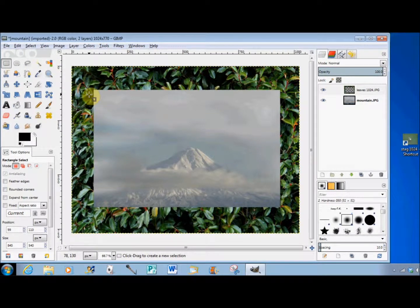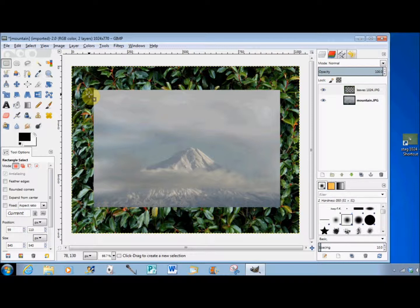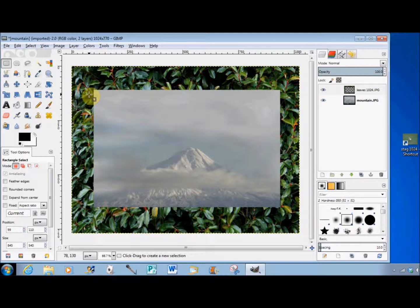Another problem that GIMP beginners often have is understanding the checkerboard pattern. If I didn't have something underneath my transparent area, GIMP would fill it with a checkerboard pattern.